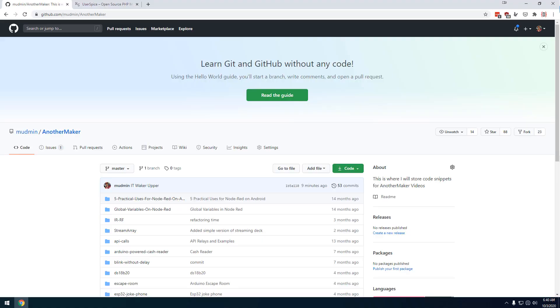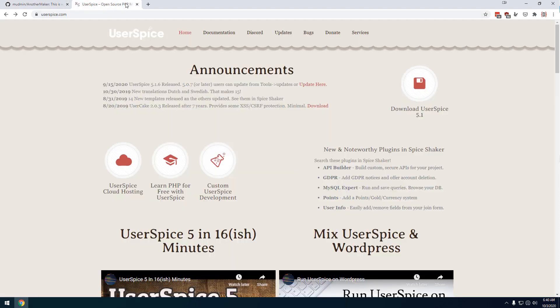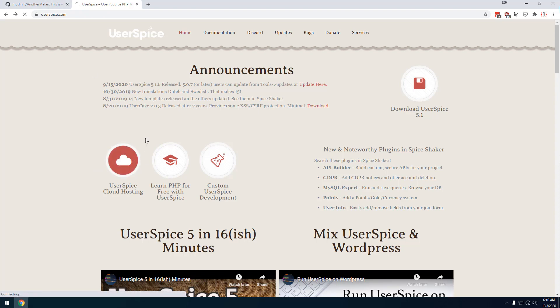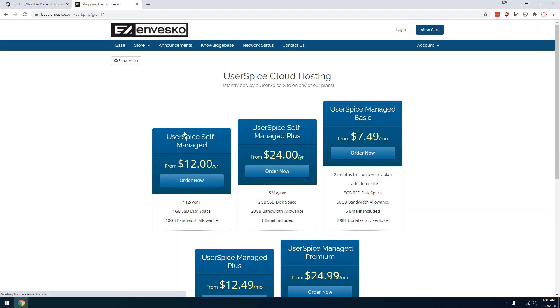So getting this thing set up is actually really easy. Because it's expected to be used anywhere in the world, you'll want some kind of cloud server, a GoDaddy server, something like that. But if you don't have one already, I highly recommend, my friend runs this, it's not an affiliate, but we've got this Userspice cloud hosting over here on userspice.com. If you click this, you can get a server for $12 a year, which this is more than sufficient for the type of thing that we're doing.